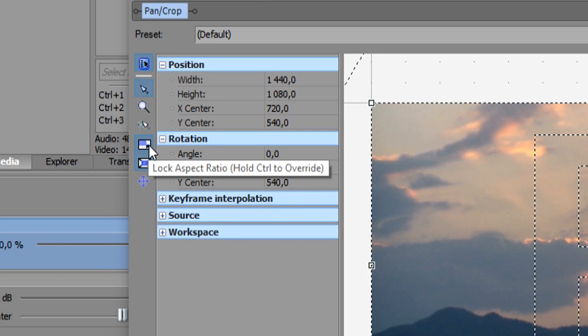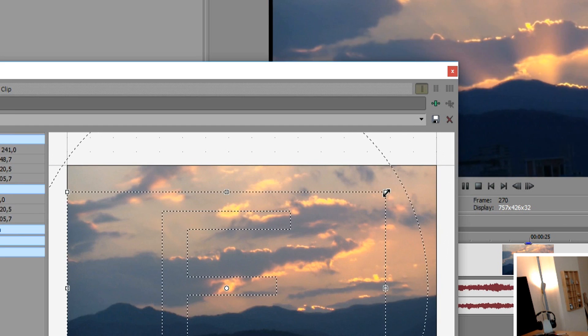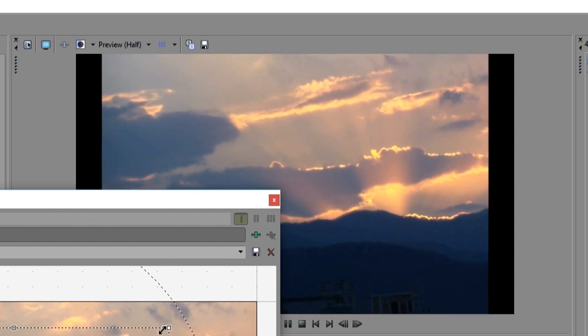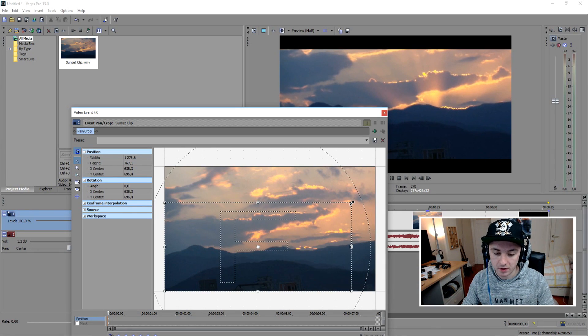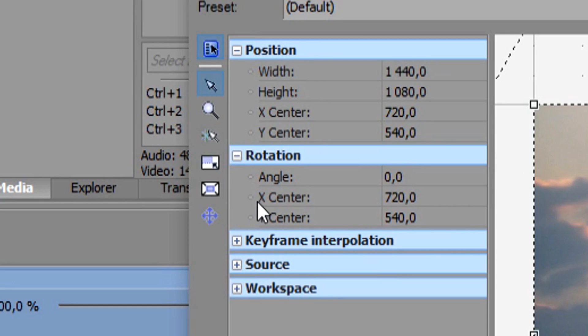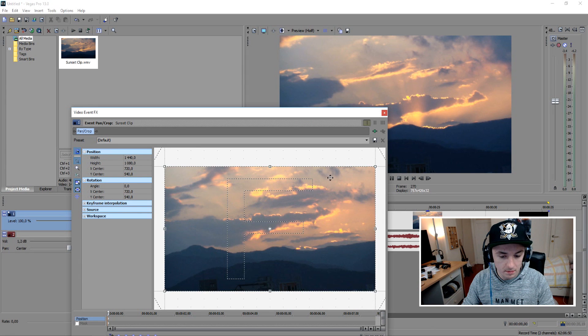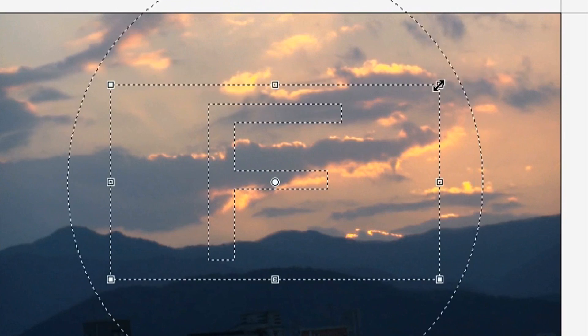Those two. If you uncheck it and you want to zoom it's going to be like this. It's not going to keep the aspect ratio. So what I'm going to do, just check mark those two and then it stays in one ratio as you can see.